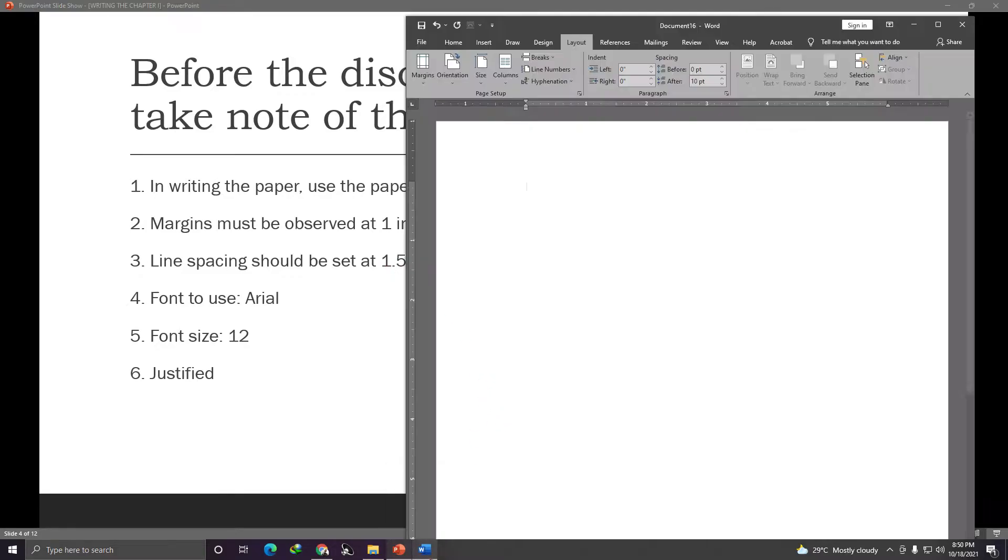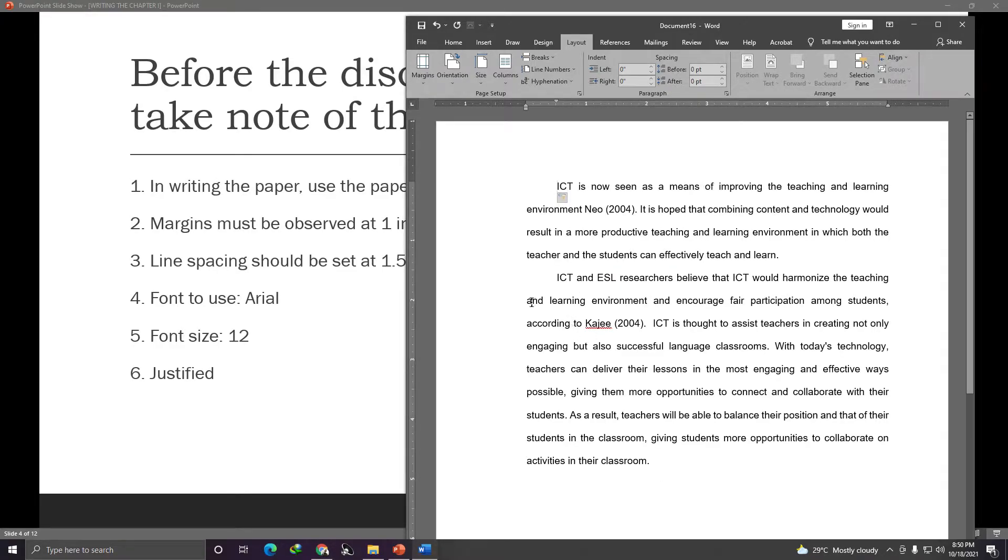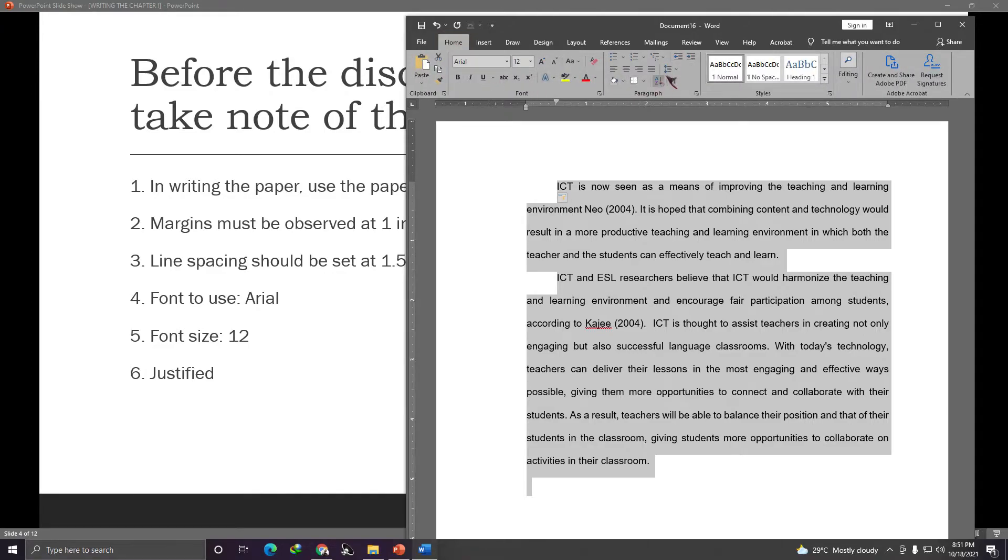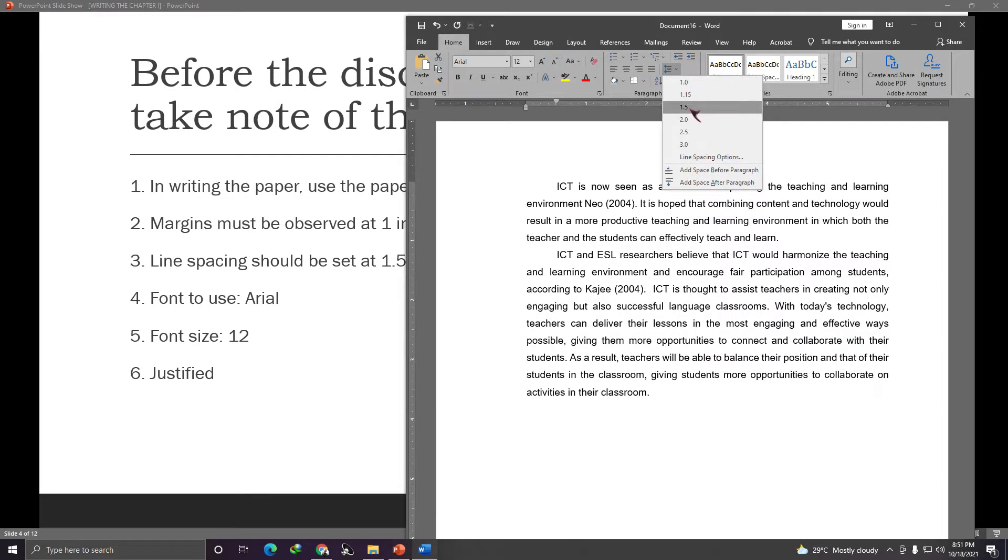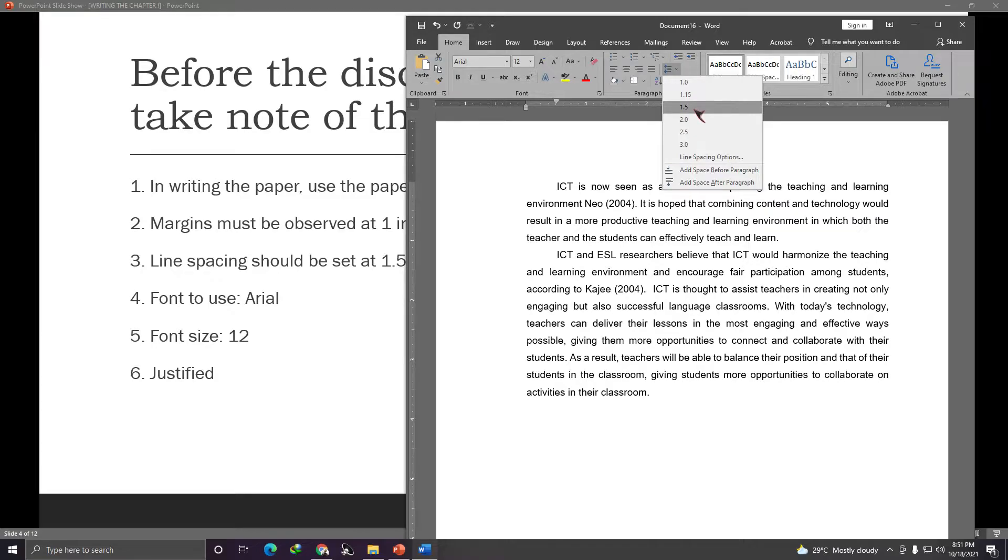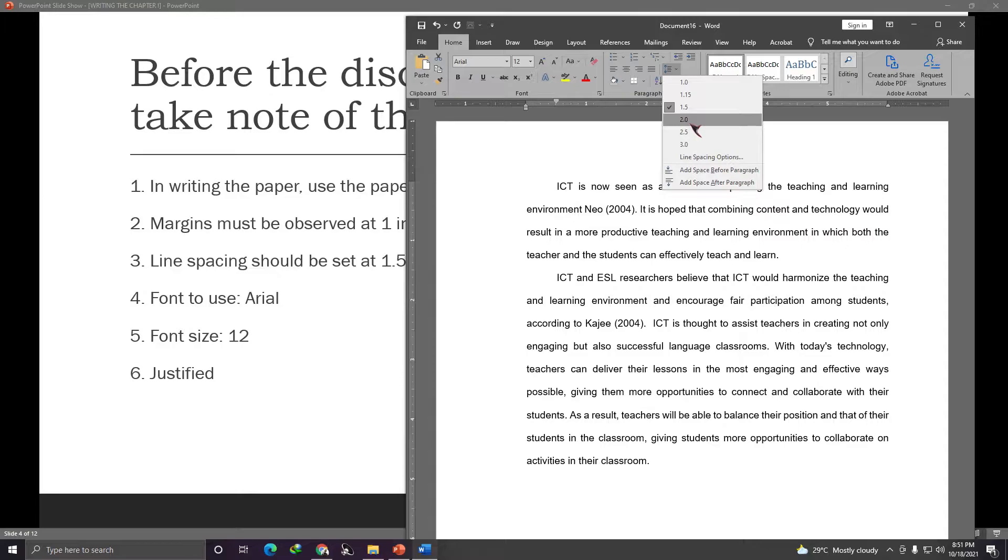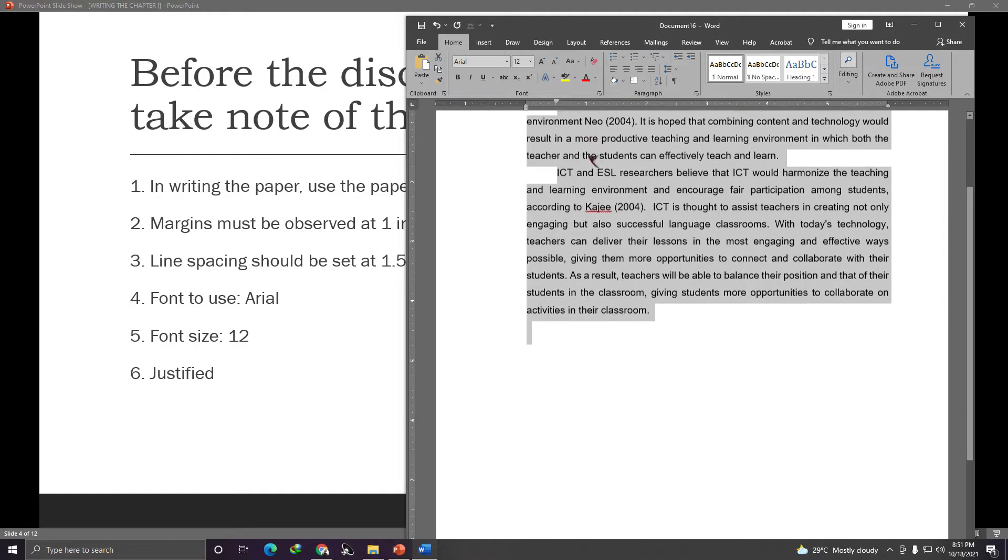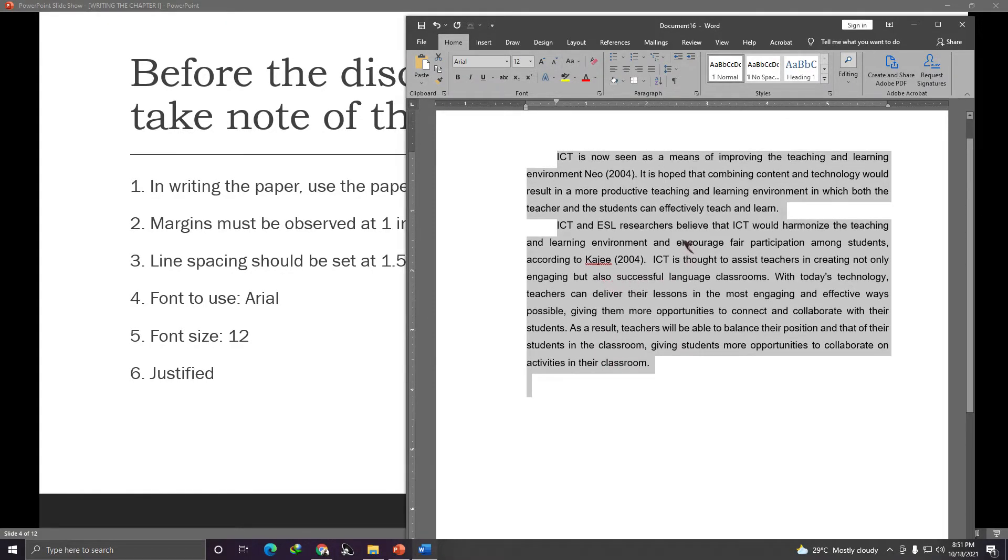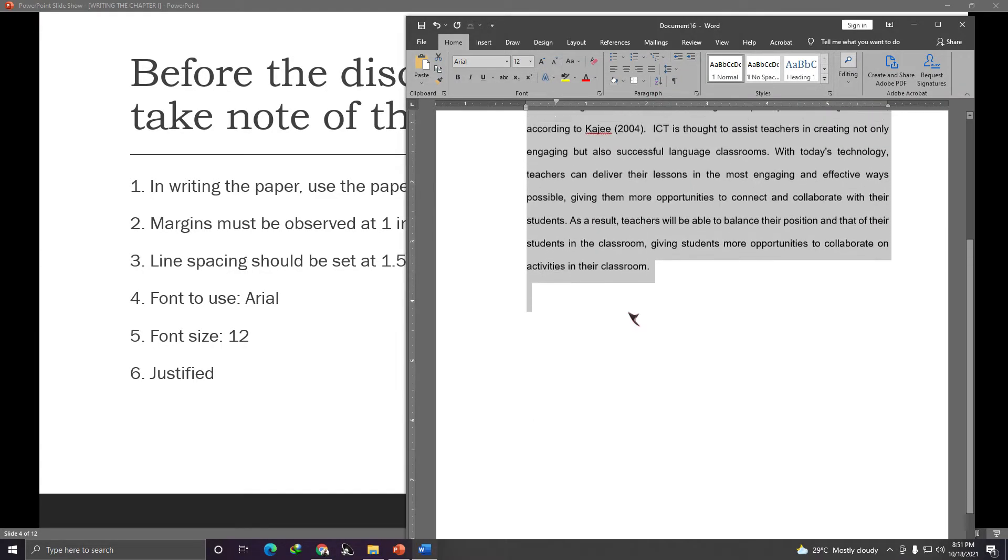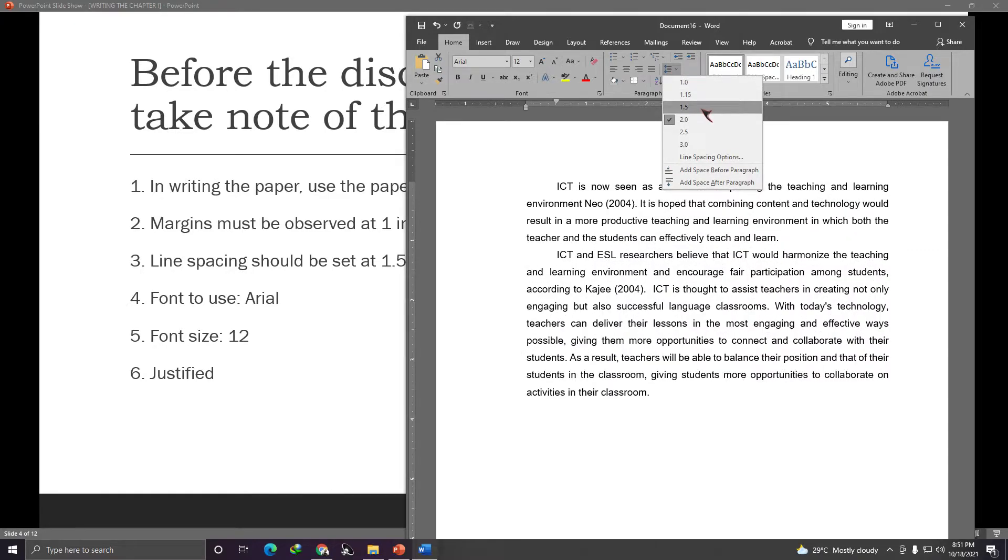Then line spacing should be set at 1.5. So what is line spacing? Let's copy paste this. So what is line spacing? When you highlight everything, go to home. Then click this line and paragraph spacing. Then select 1.5. Most of the time, what's used is 2. But in our class, we'll use 1.5 only. So it's not too wasteful on paper. Alright? You can use 2 to make it clearer, but 1.5 is enough.